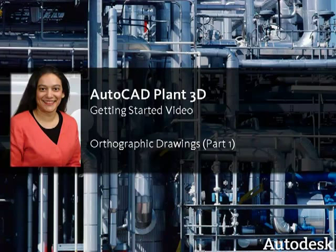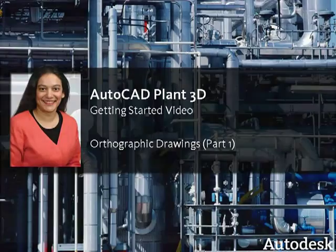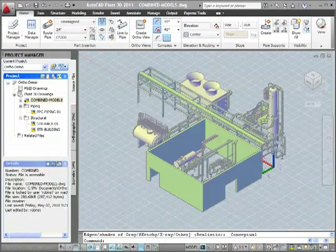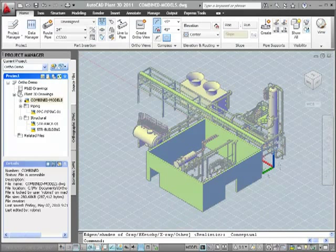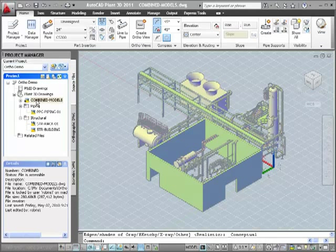Hi, I'm Ursa Sadiq, Product Manager with Autodesk Plant Solutions. In this video, I'm going to show you how to make orthographic drawings from an AutoCAD Plant 3D model.